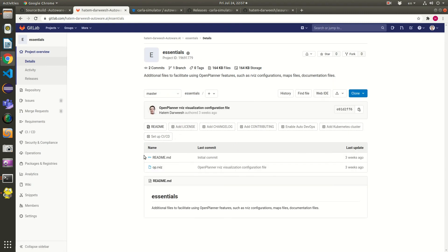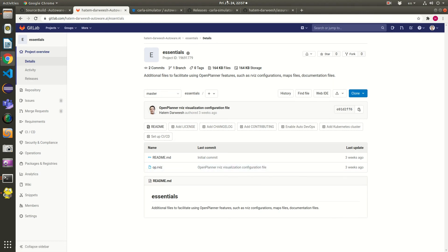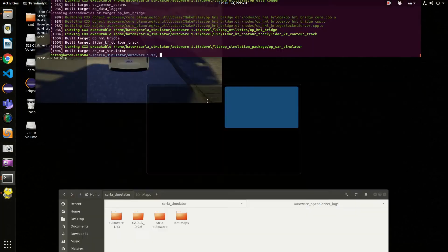You can find the file op.rviz — this is the RViz configuration that shows all the messages you need to see from OpenPlanner. That is the one I will start now.